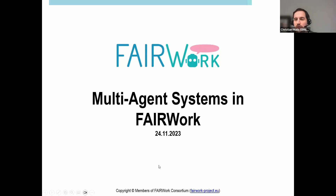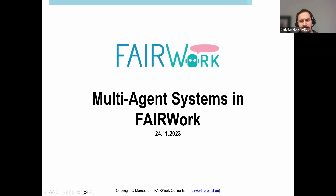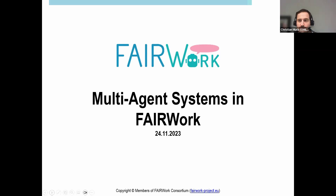Hello everyone, my name is Christian Mock and I have the honor to give a short introduction to today's Fair Work webinar. This is the ninth installment of our webinar series for the Fair Work project, and today Gustavo will give us interesting insights into how multi-agent systems can support decision-making in complex industrial systems. Gustavo will not give much context or introduction to the Fair Work project itself — you can look at the other Fair Work webinars on our web page. He will jump directly into the agent systems, give some theoretical background, and then show some use cases.